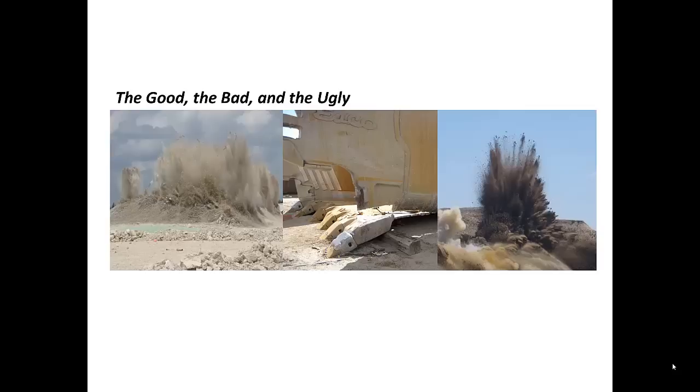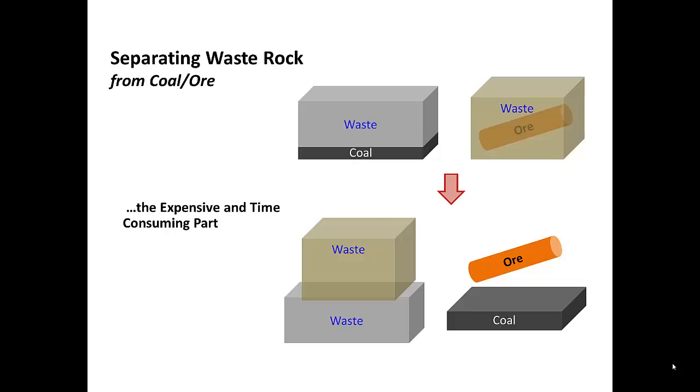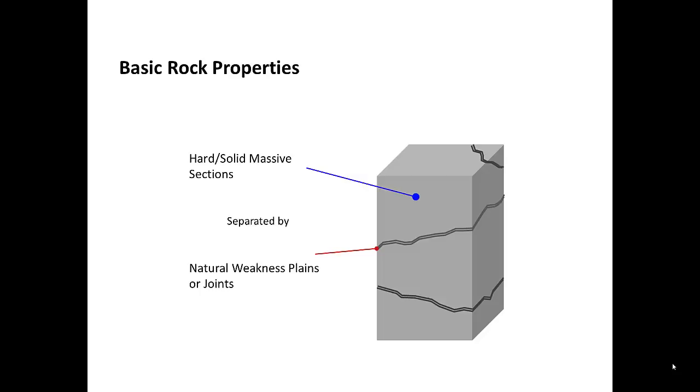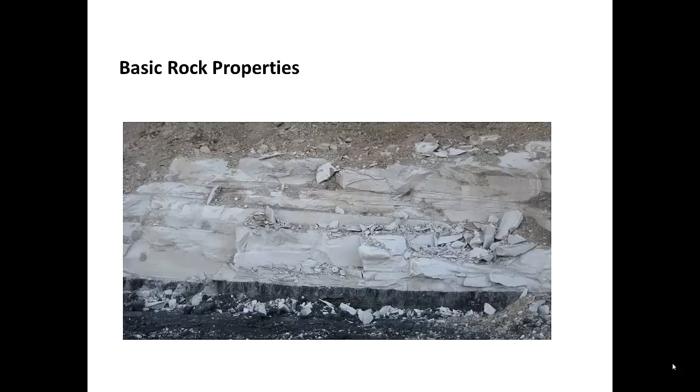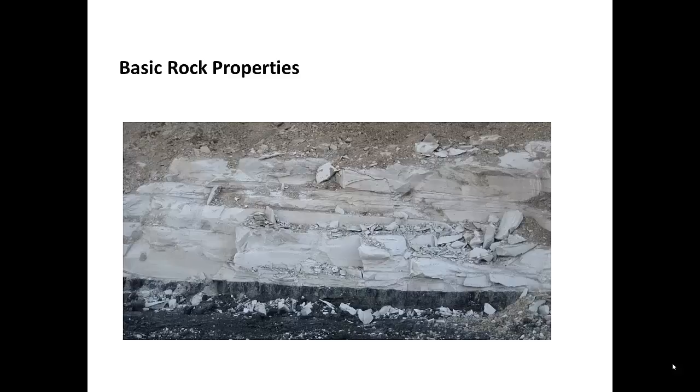The name of the game in mining is typically to get our high-valued coal or ore out to sell for a bit of a profit, hopefully. The problem there is that usually these high-value commodities are buried well beneath a lot of waste rock. And that waste rock looks a little something like this. Typically have a pretty solid and massive sections built in with some joints or discontinuities.